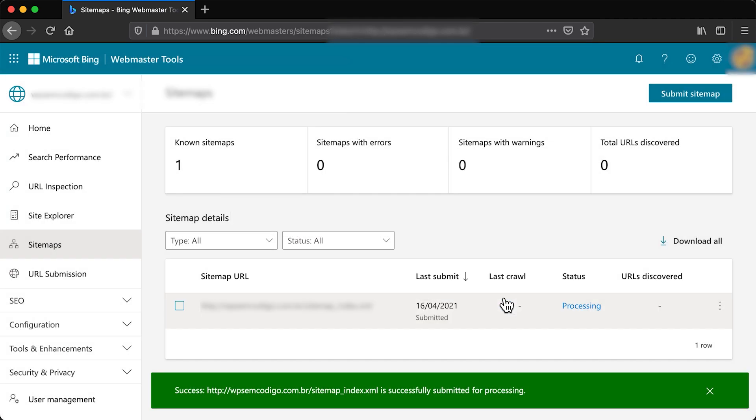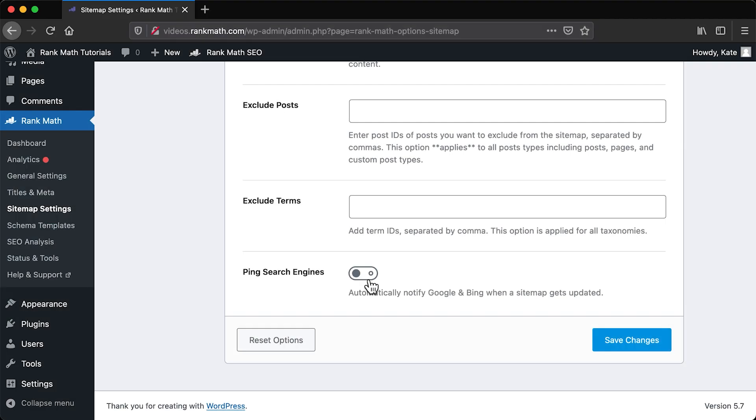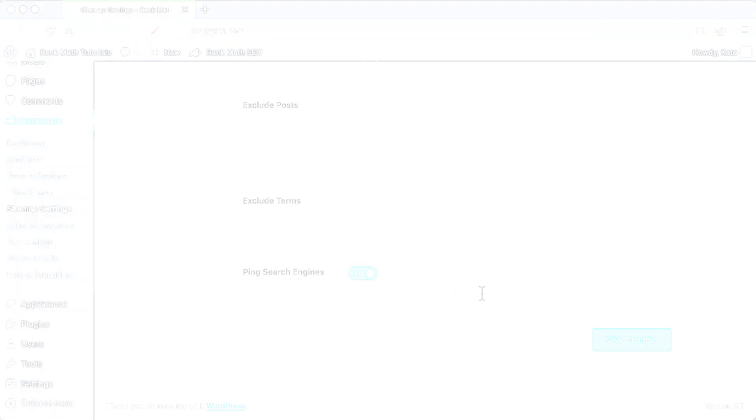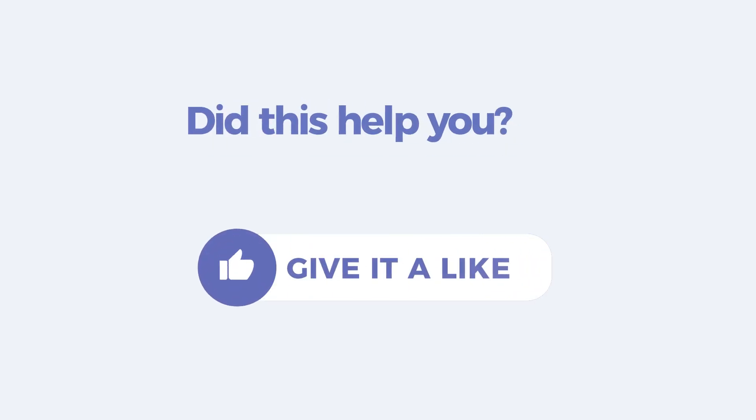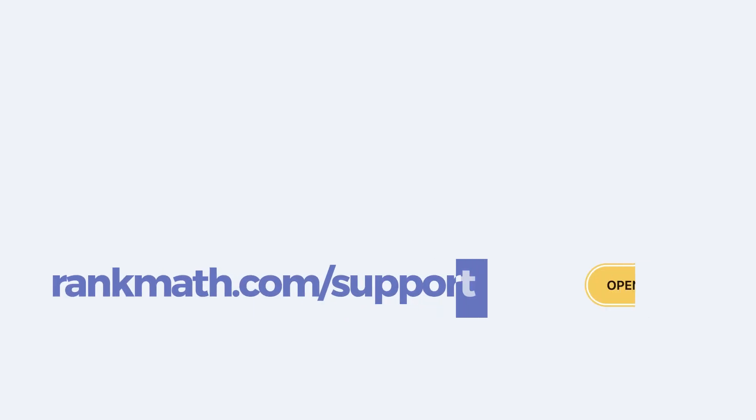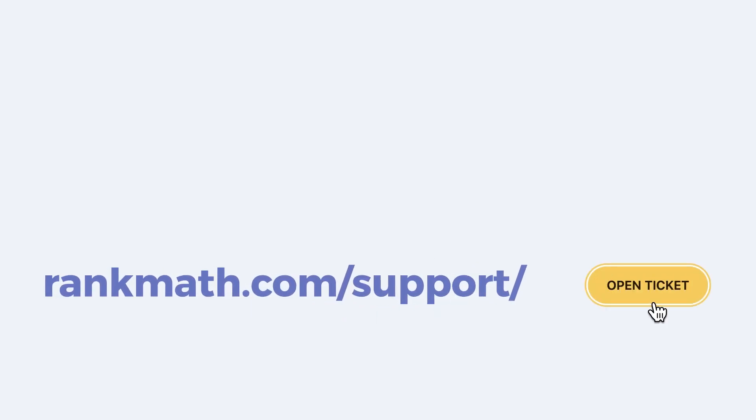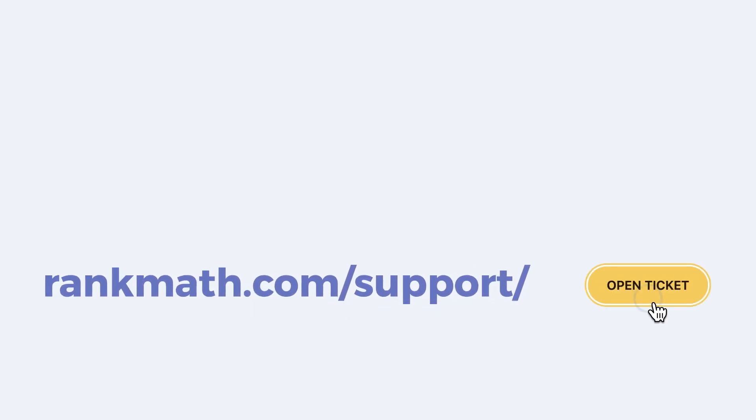The good news is that you only need to do this once if you activated the Ping Search Engines option. If this tutorial helped you, give it a like. If you have any questions, click on the link in the description to open a free support ticket. You can find more tutorials and videos in our Knowledge Base at rankmath.com slash kb.